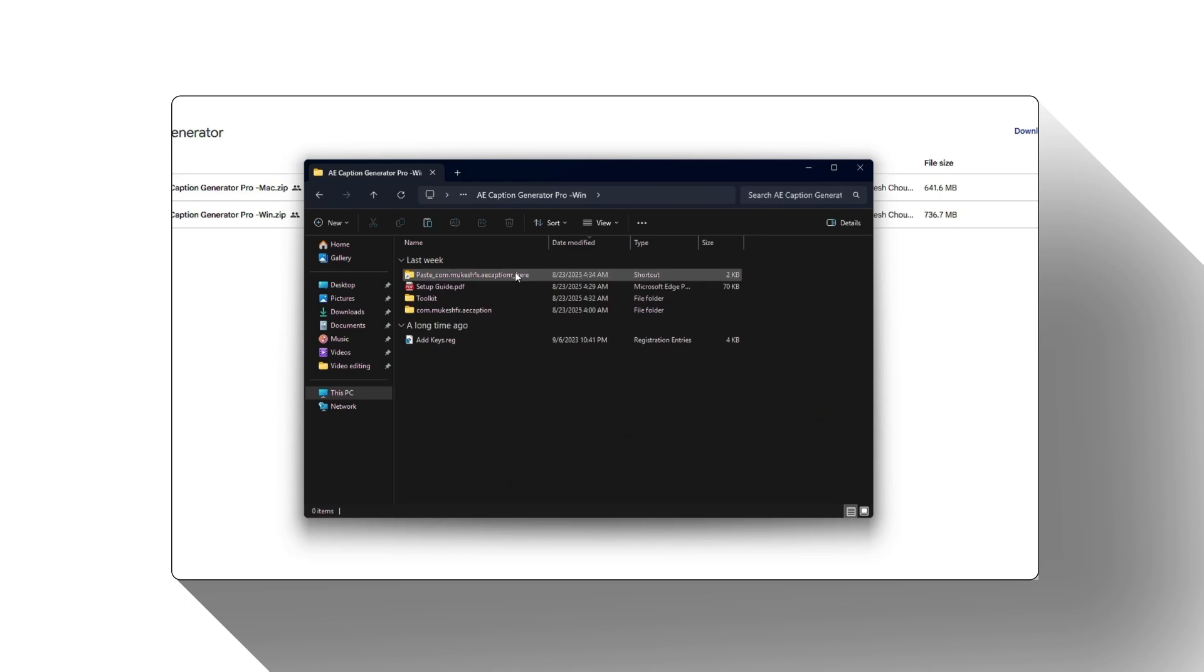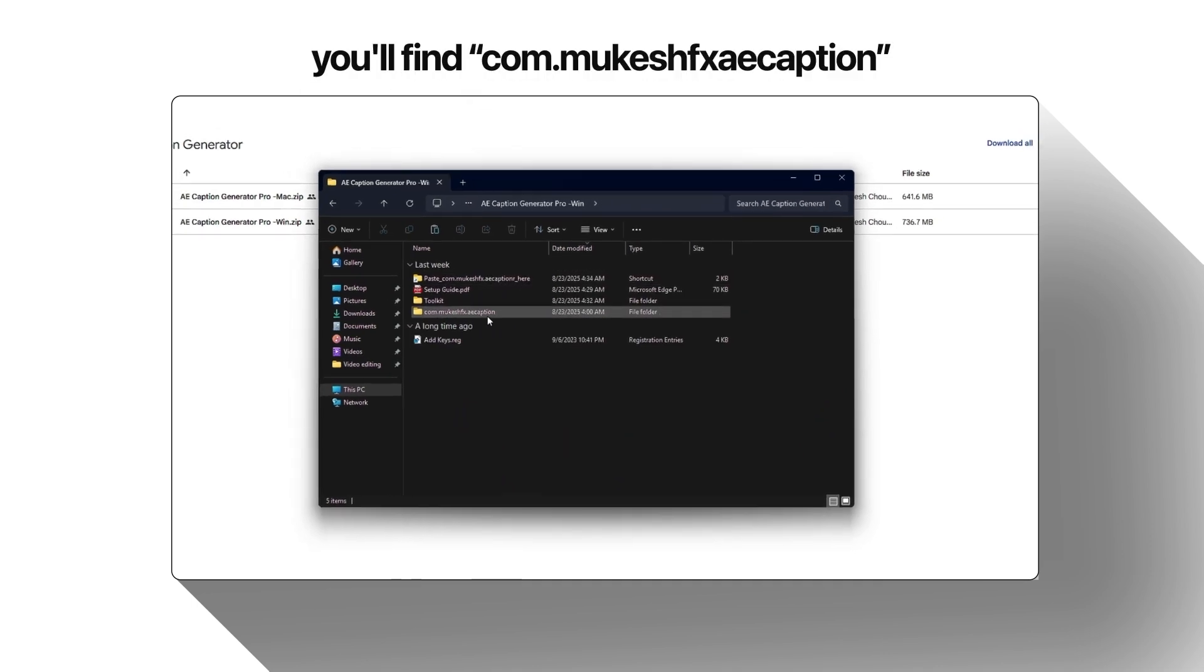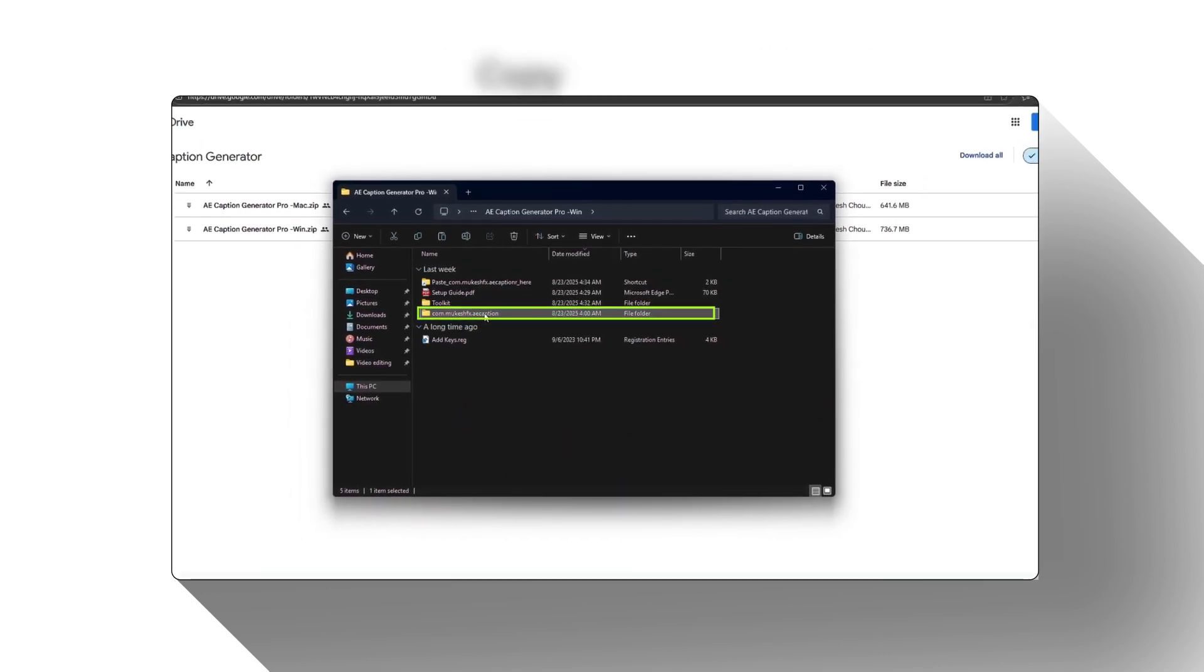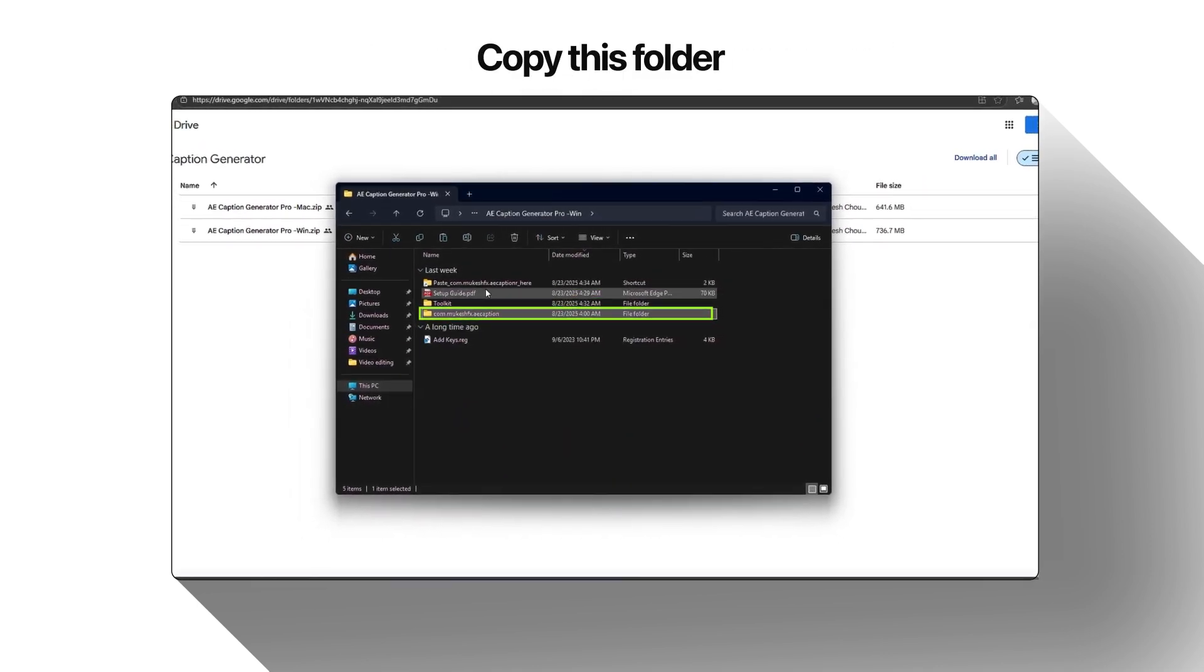Inside, you'll find com.mukeshfx.aecaption. Copy this folder.